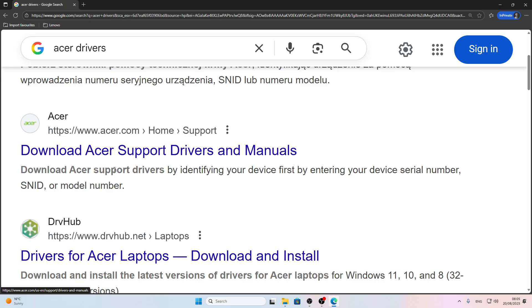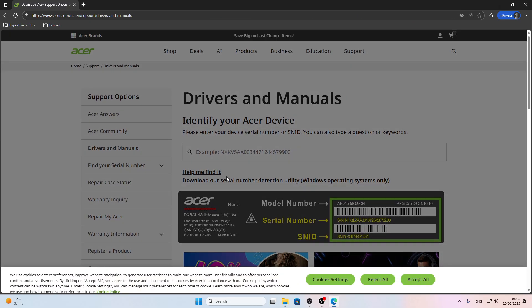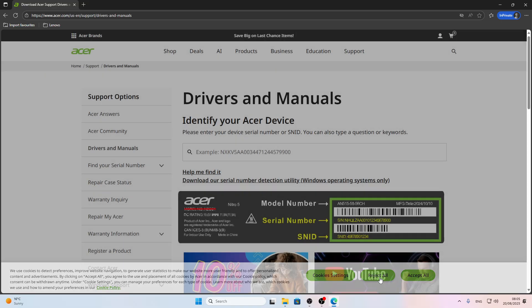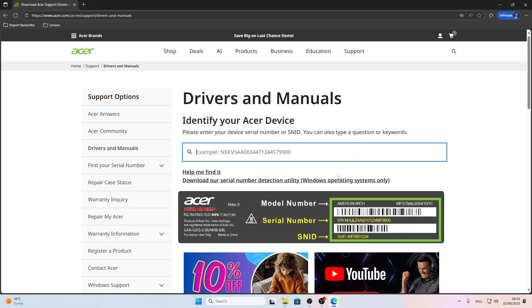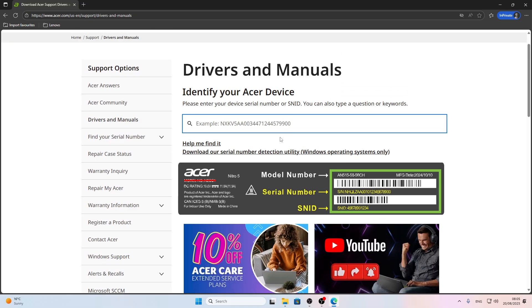On the official acer.com/support website, enter either the serial number, which you can find on the back cover of your device, or the SNID, which is right below the serial number. So enter one of these two numbers right here.